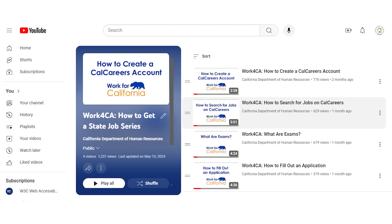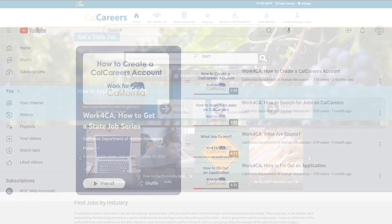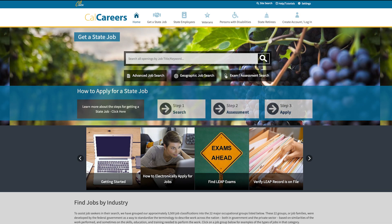You can discover more helpful tips for the job application process by exploring our How to Get a State Job series. Whether you're watching this video individually or as part of the series, we're here to guide you through each step of the process.